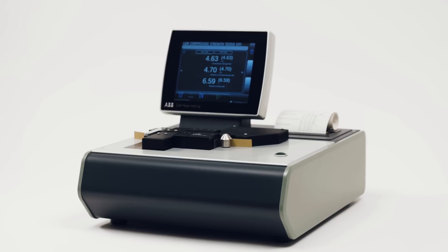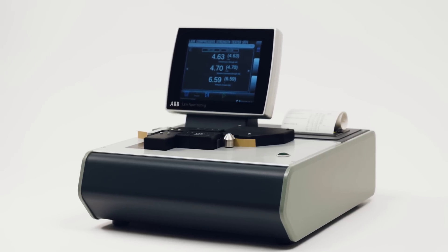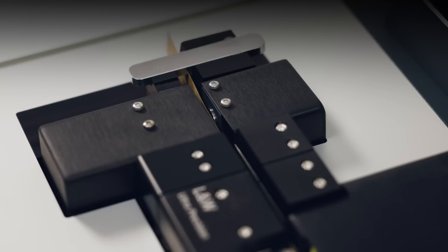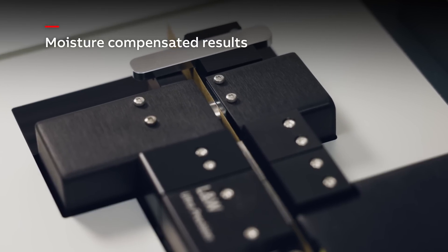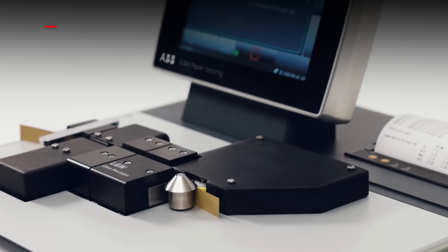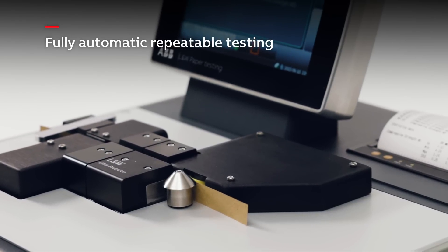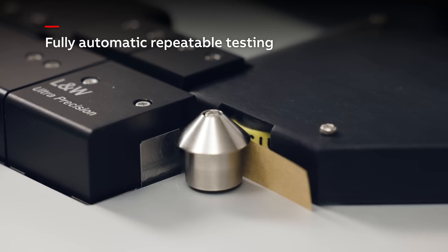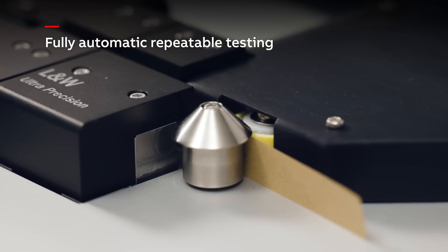The device also has several add-on features. The optional moisture sensor removes the need for time-consuming sample conditioning. The optional strip feeder enables fast automatic repeatable testing.